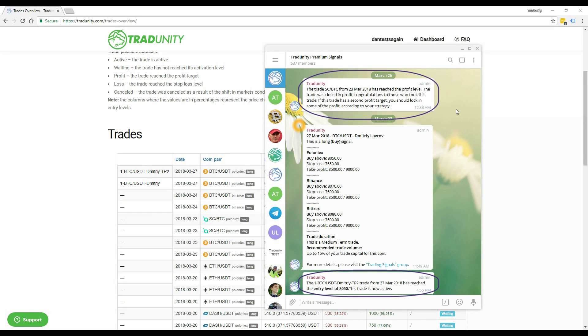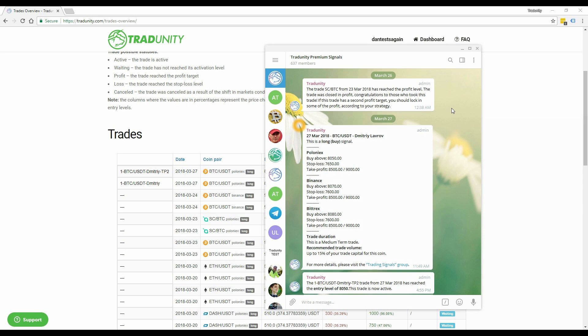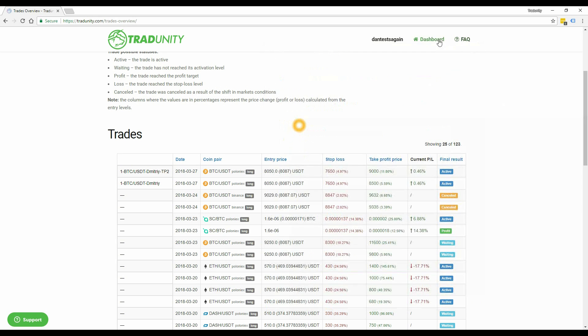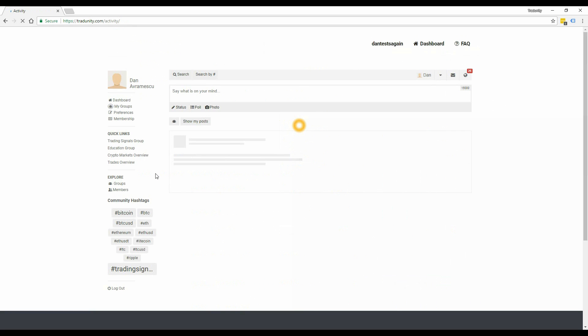For example, only a few hours ago the Siacoin trade over here finished in profit and the bot automatically signaled it. This helps you manage your trades, especially if the exchanges you use do not feature any advanced order types.